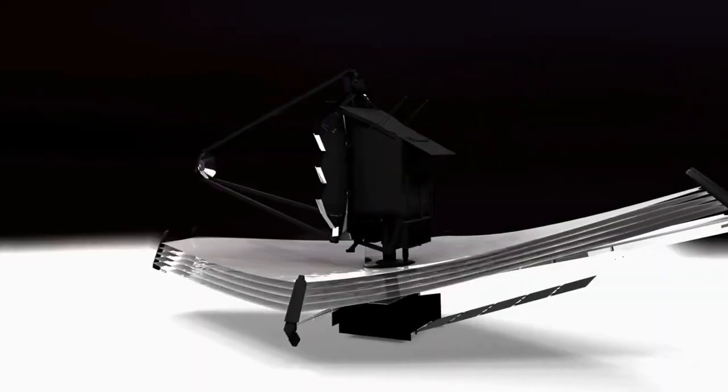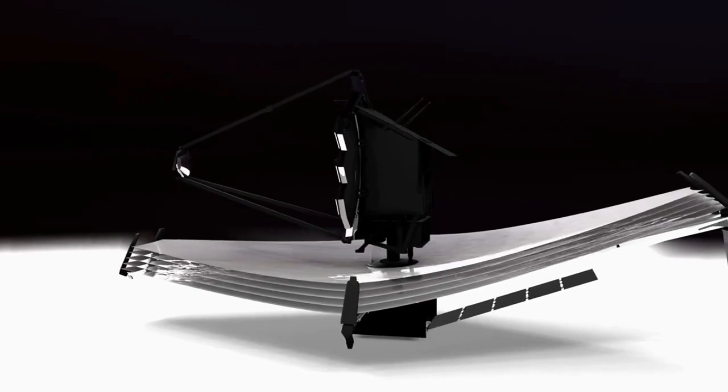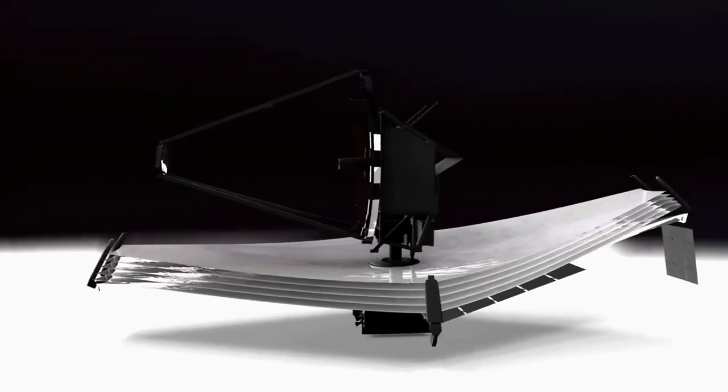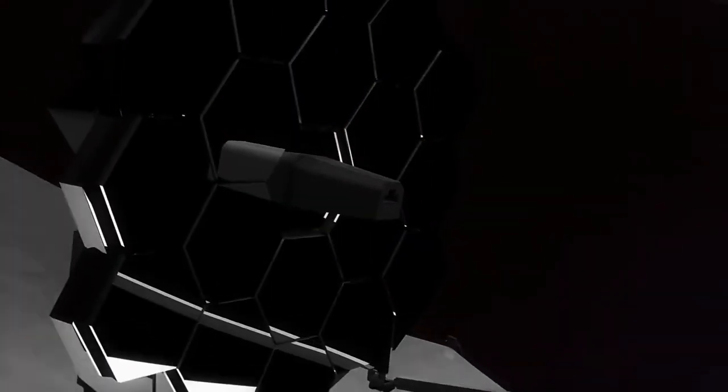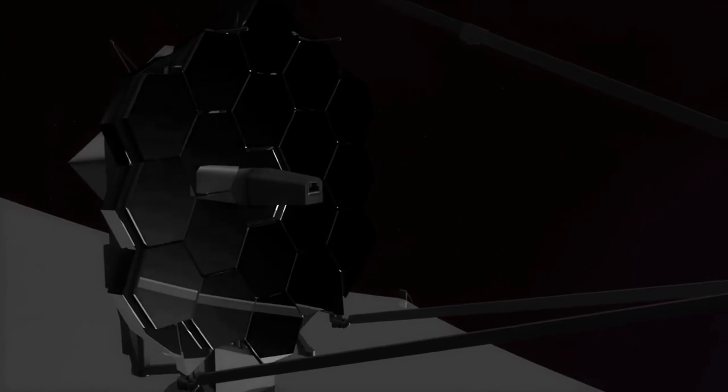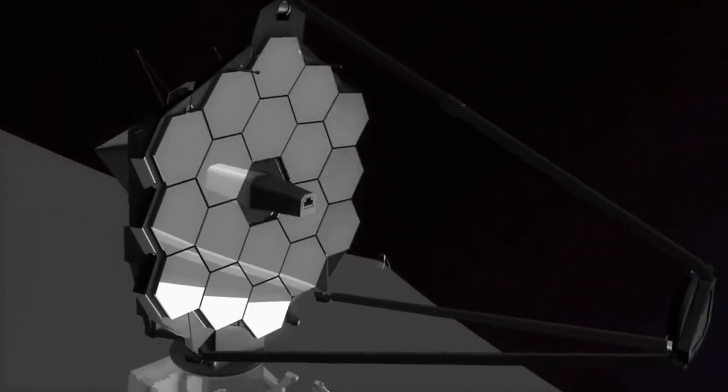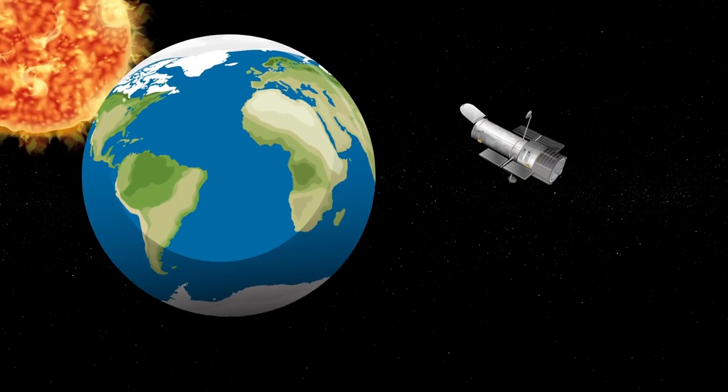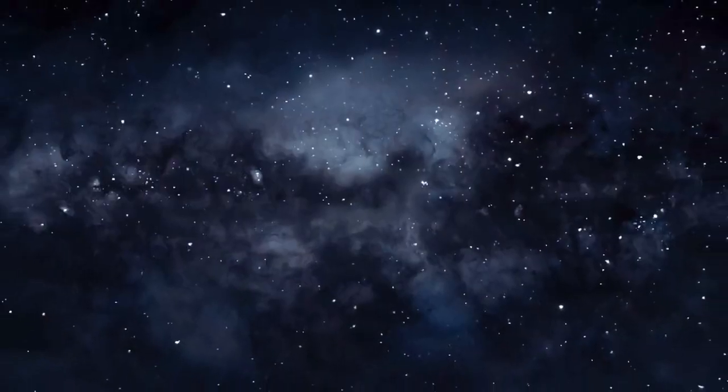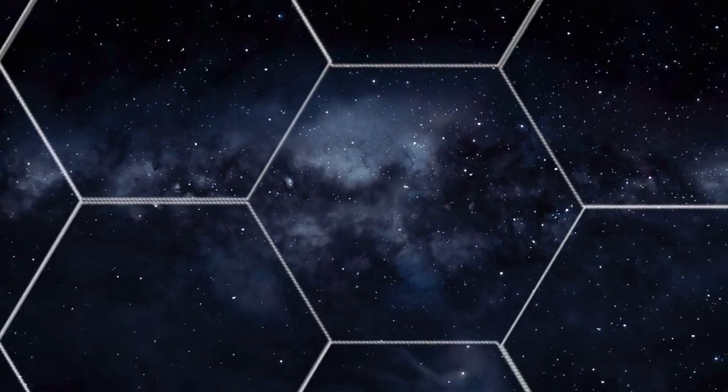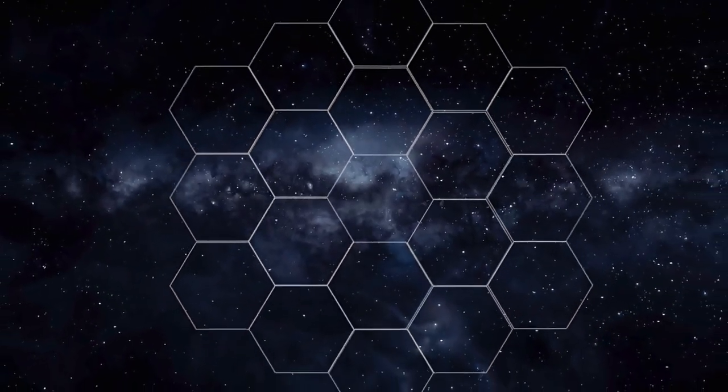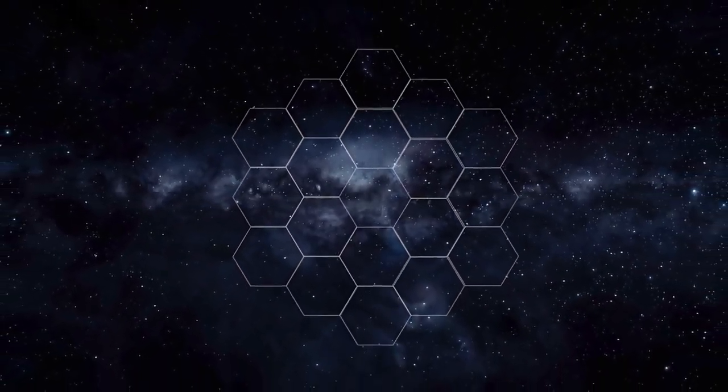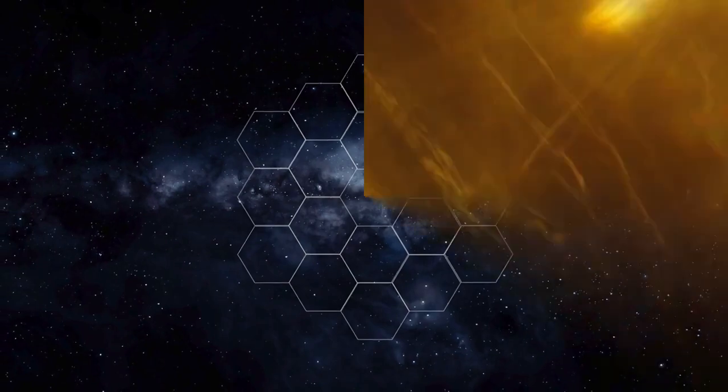The JWST boasts several cutting-edge features that enable its groundbreaking observations. At the heart of its technological prowess is the primary mirror, which spans an impressive 6.5 meters in diameter, significantly larger than the Hubble Space Telescope's 2.4-meter mirror. This vast mirror is composed of 18 hexagonal segments made of beryllium, a material chosen for its light weight and stability at extremely low temperatures. Each segment is coated with a thin layer of gold to enhance the reflection of infrared light.